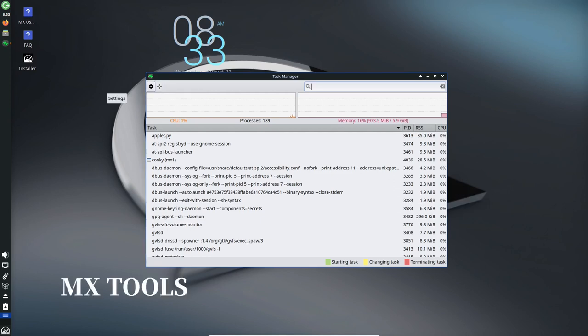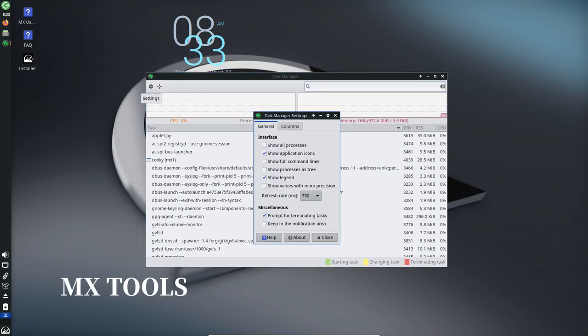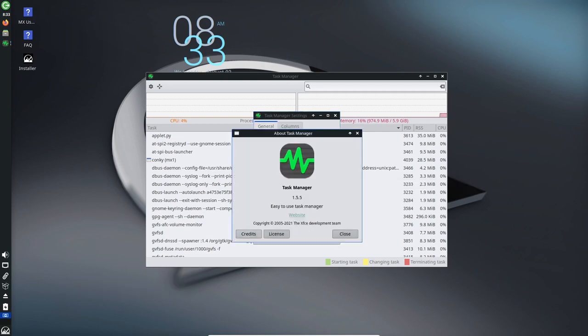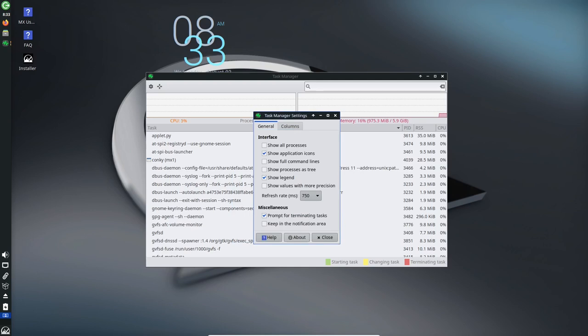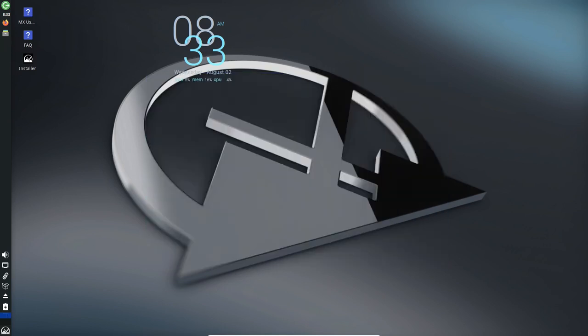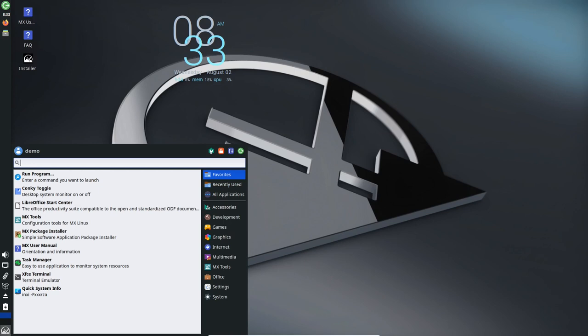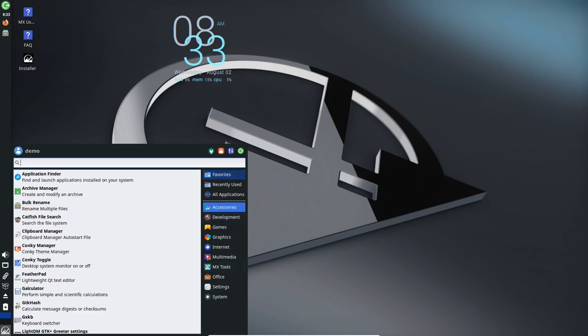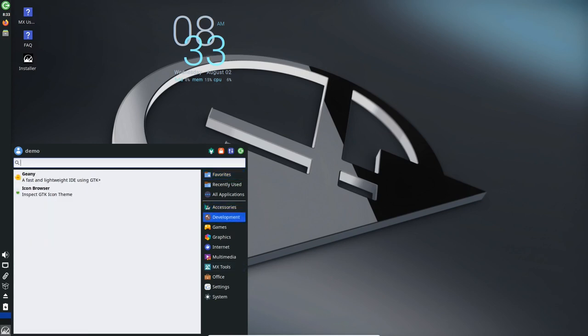MX Tools - Enhanced User Experience: MX Linux's renowned MX tools have received significant updates in MX 23. Each tool now launches with individual policy kit configurations, offering a more secure and tailored experience.